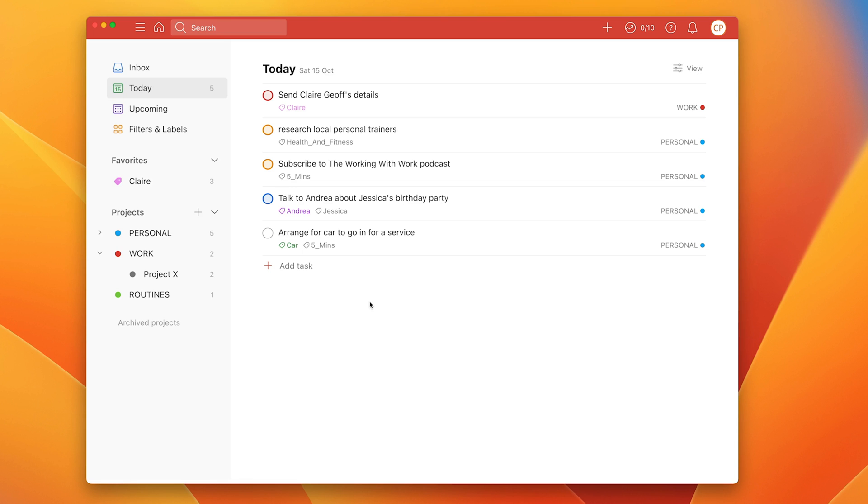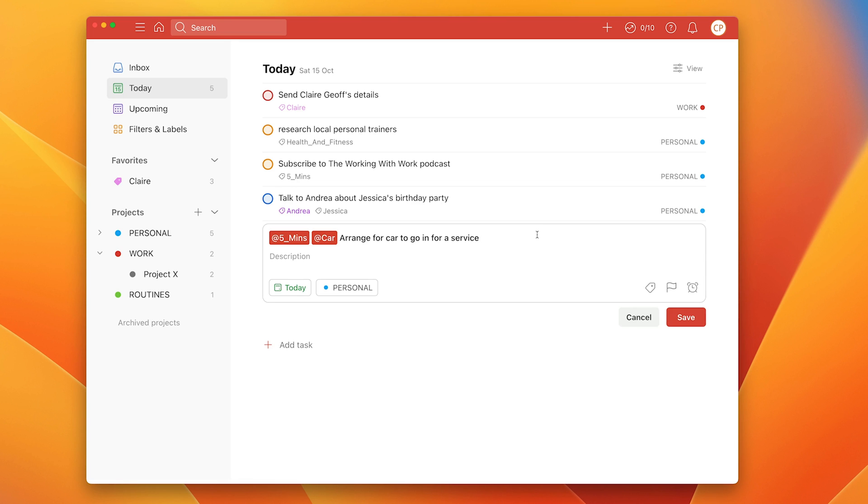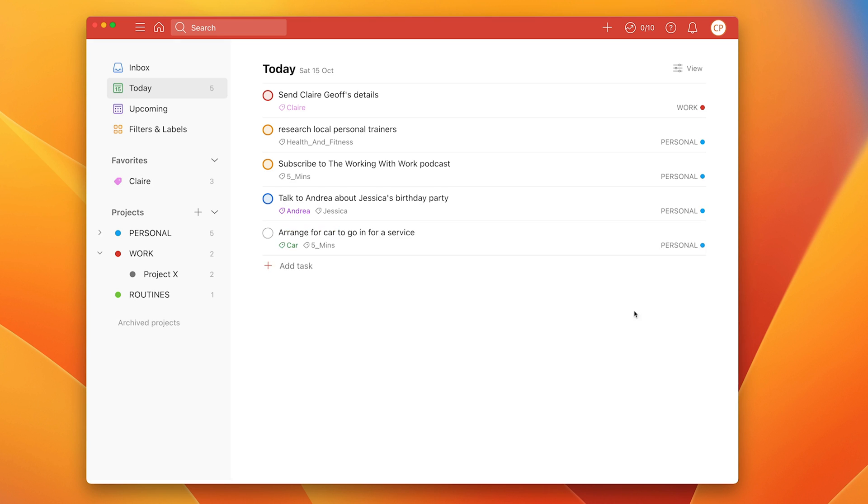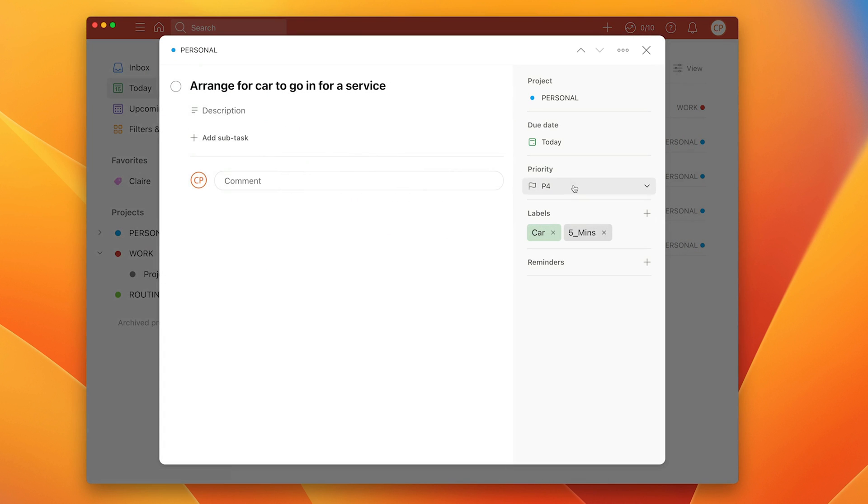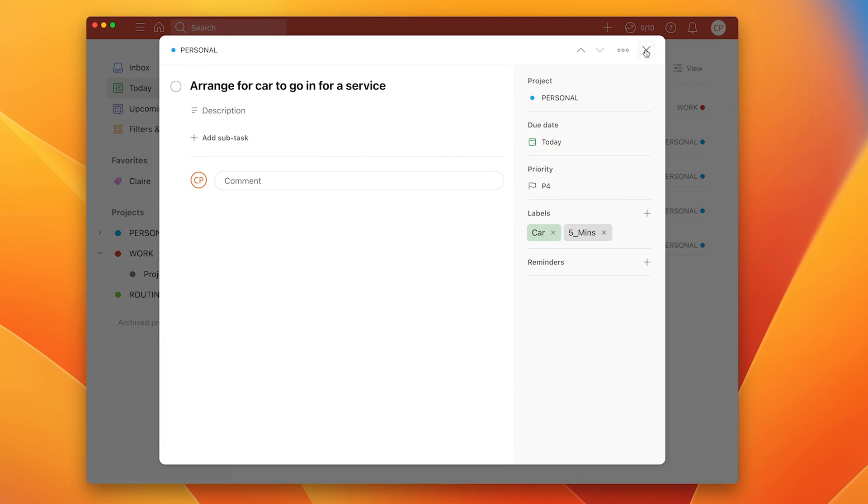And as I say there's two ways of adding flags. You can add flags by just typing a P and then whatever flag you want to do, it will change the flag. Or you can go into the task itself and you can do it manually right here by just clicking on the task that you want. So that's one way of adding flags to your tasks and why you might want to do that.